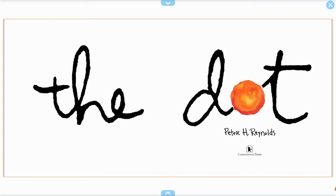Hi everybody, it's Mr. Nathan from the Literacy Lab. Today we'll be reading The Dot by Peter H. Reynolds.